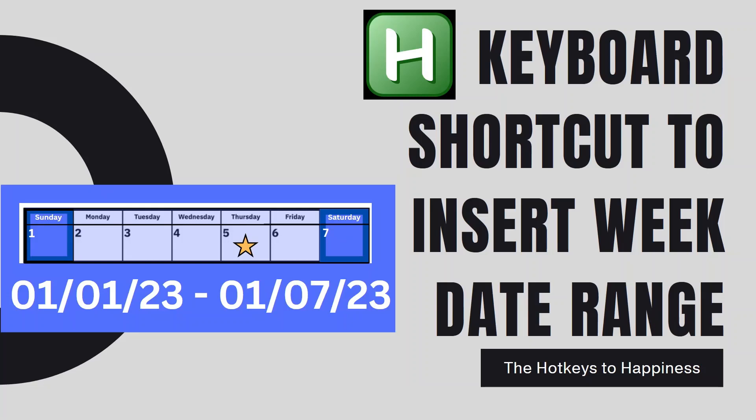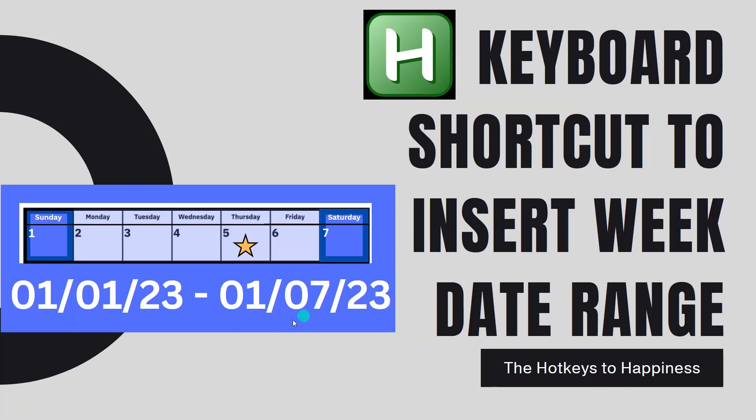Hey guys, it's Jessica from the Hotkeys to Happiness. In this video I want to go over how we can create a keyboard shortcut to insert the current week's date range. So for example, today for me it's January 5th, 2023 and I want to create a hotkey that will type the current Sunday date of the existing week with a dash and then the ending Saturday date for the current week.